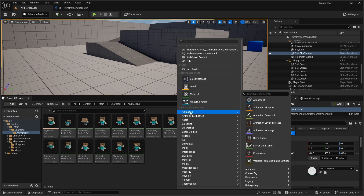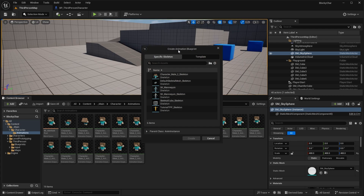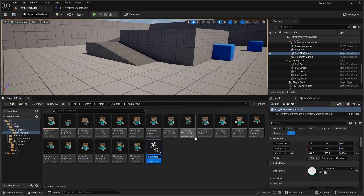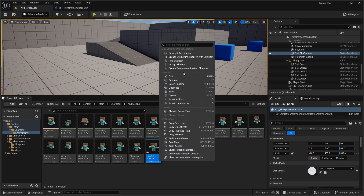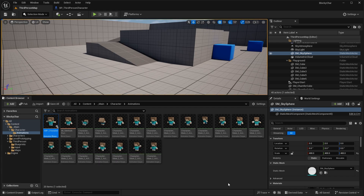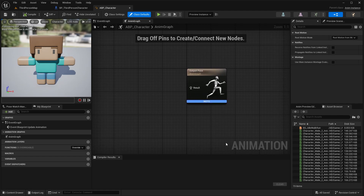Right-click and create a new Animation Blueprint asset. It will ask you to pick a skeleton — select the Character Male skeleton we've been working on, and click Create. You'll see the new Animation Blueprint appear. Rename it to ABP_Character. Double-click to open it. This is what the Animation Blueprint looks like — we have a preview window of our character and a graph with an Output Pose node in the center.